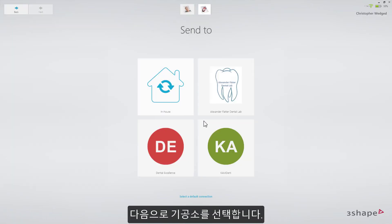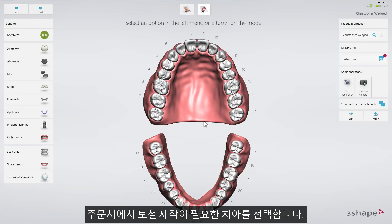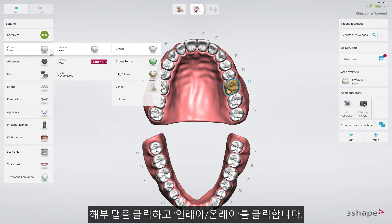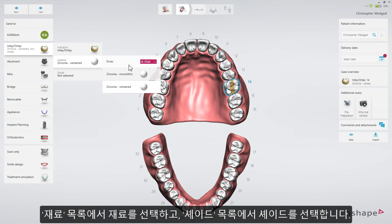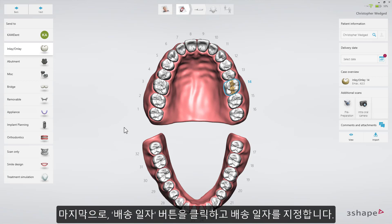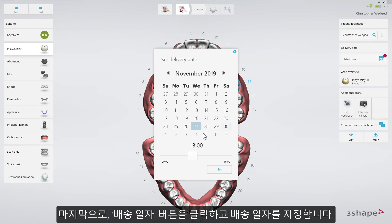Next, select a lab. On the order form, select the tooth on which the restoration is planned. Select the Anatomy tab and select Inlay-Onlay. Select Material from the Material drop-down list, and select the Shade from the Shade drop-down list. Finally, set the delivery date by clicking the Delivery Date button.